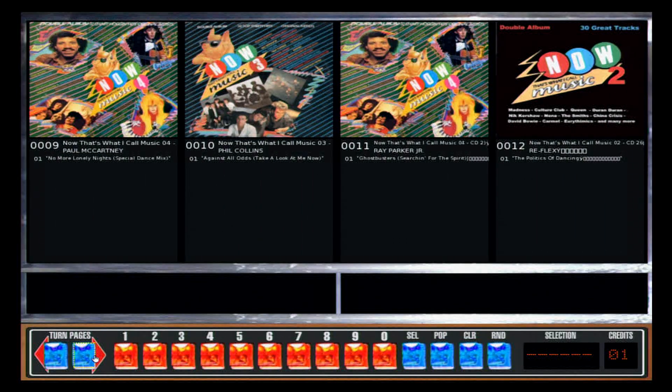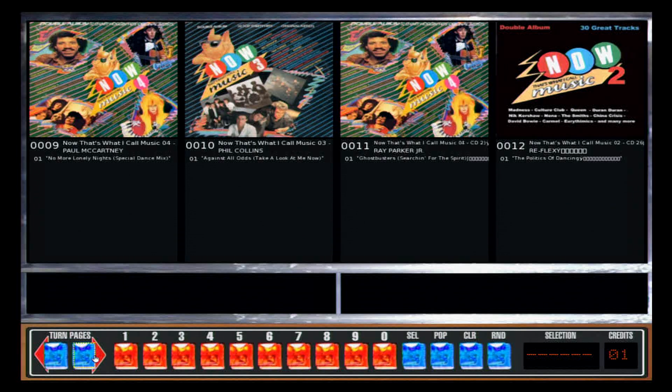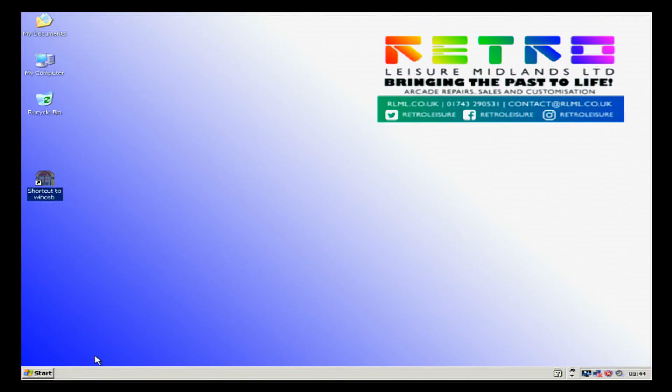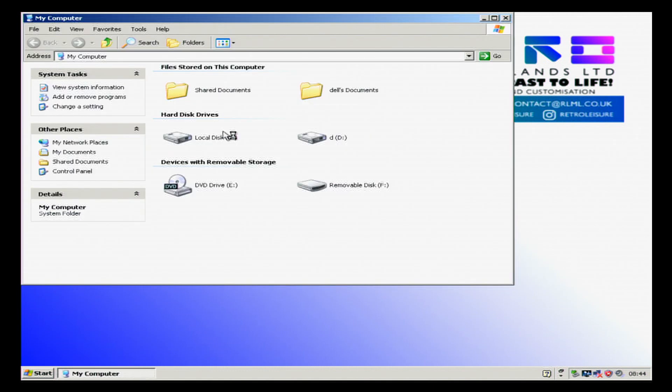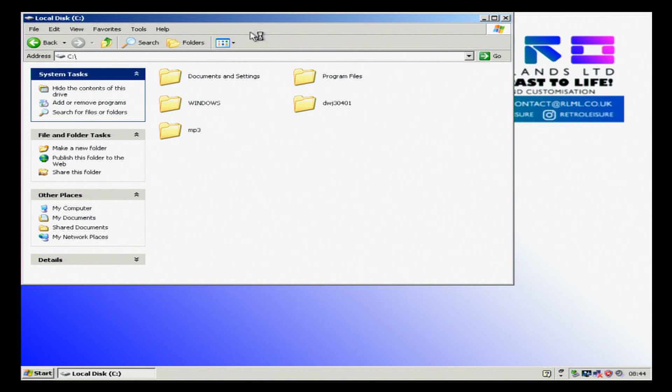We're going to start by hooking up a keyboard and mouse, and then we're going to press the escape key. This takes us back to Windows. What we're going to do is go into our C Drive.